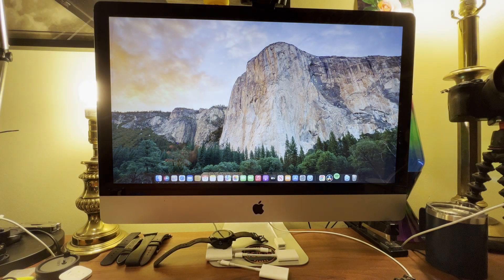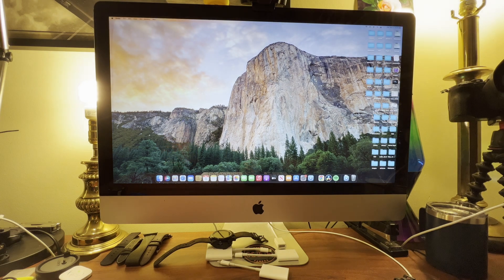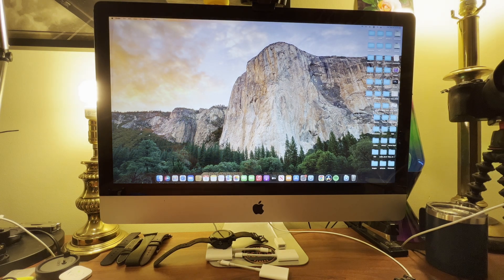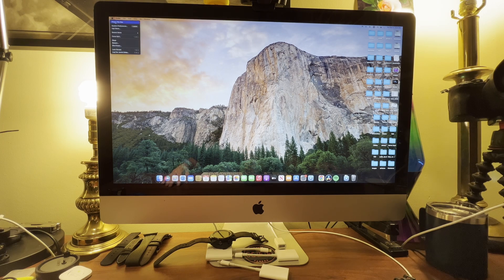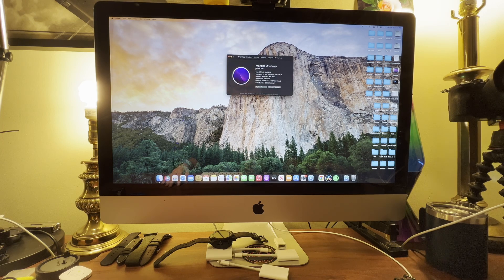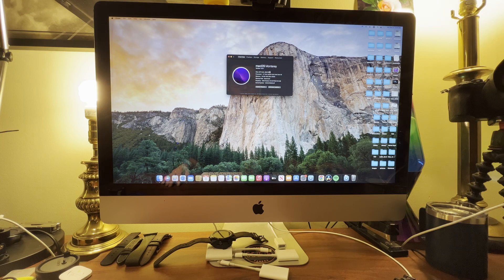Right off the bat you can see we have macOS here, beautiful. Just to show you guys we're running Monterey right there, macOS Monterey on a 27 inch iMac.